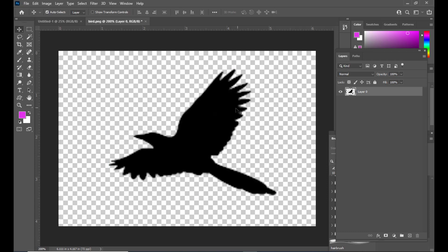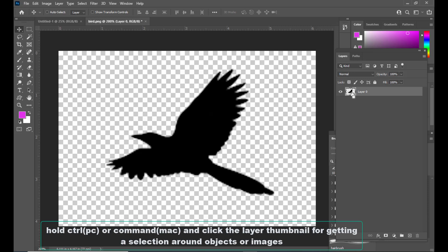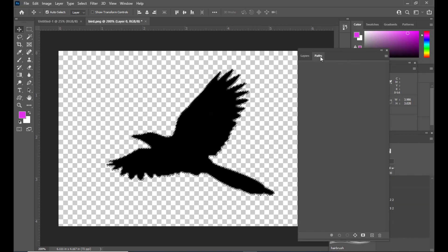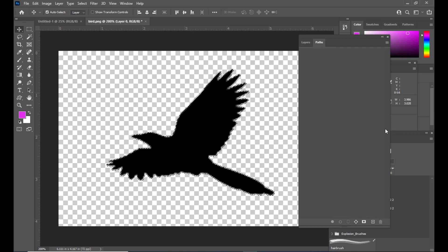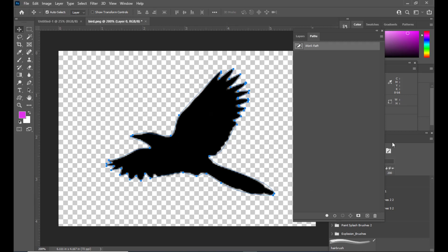We need to create a custom shape out of this bird pic. To do that, hold Ctrl on PC or Command on Mac and simply click on the layer thumbnail. We can see a selection around this pic. Now we need to go to the Paths panel. In case the Paths panel is not open, we can go to the Window menu and open it. We'll click at the bottom of the Paths panel on 'Make Work Path from Selection'. We can see there is a path around the bird now — the selection is converted to a path.